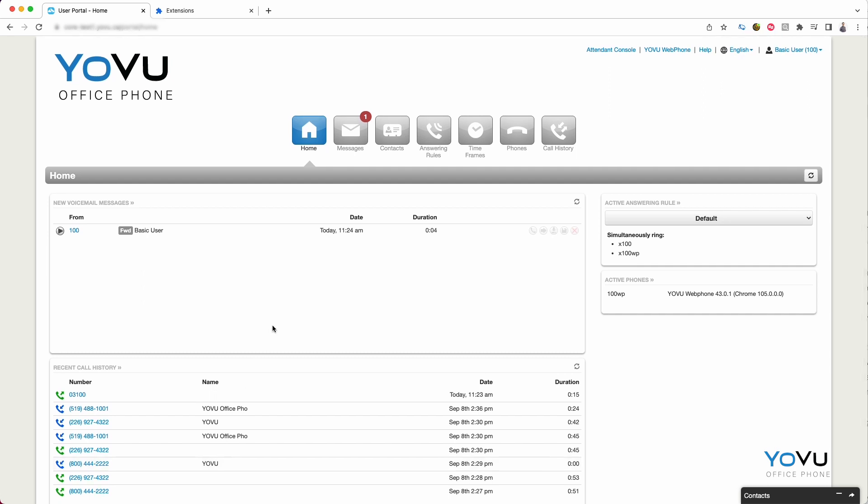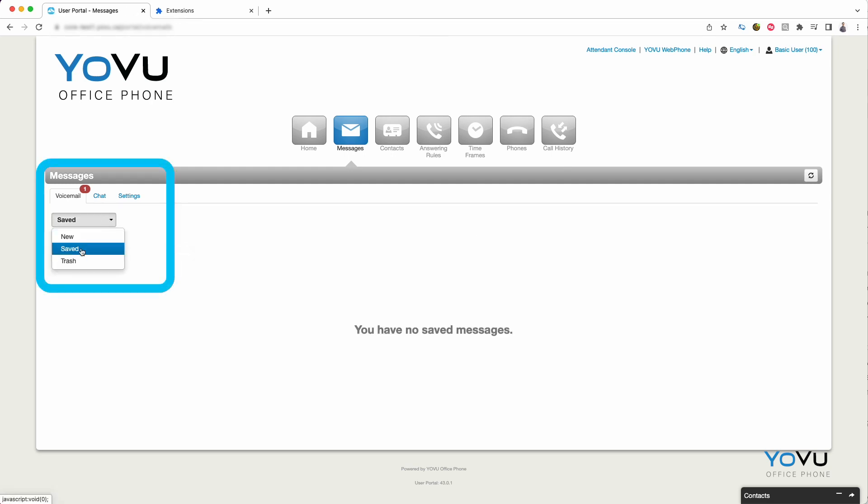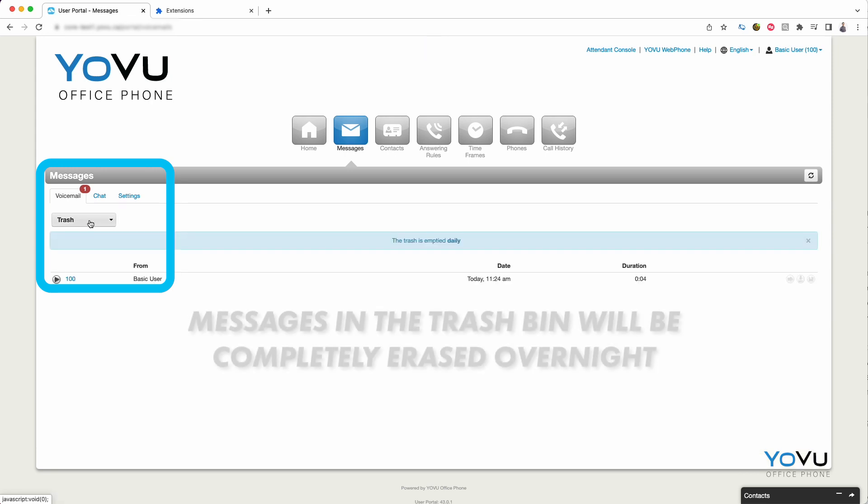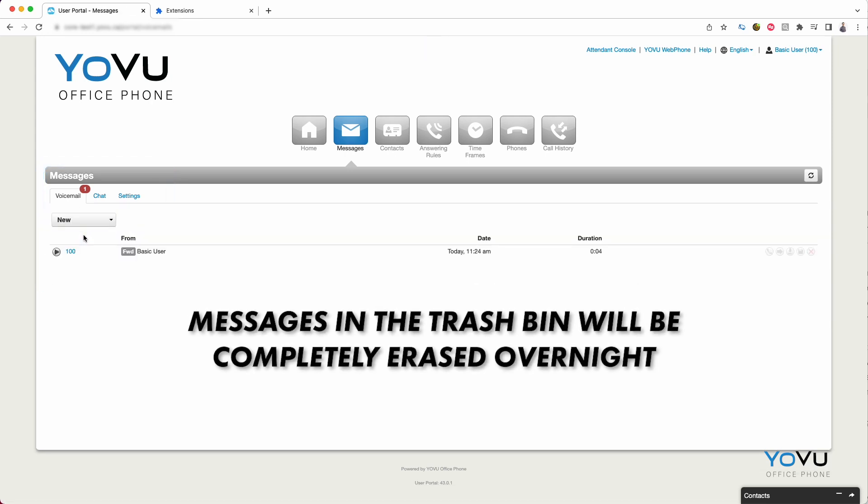To review all of your voicemails and voicemail settings, click the Messages tab. Here you will find the messages that were displayed on the homepage. Choosing the menu labeled as New gives you the option to jump between New, Saved, and Deleted messages.